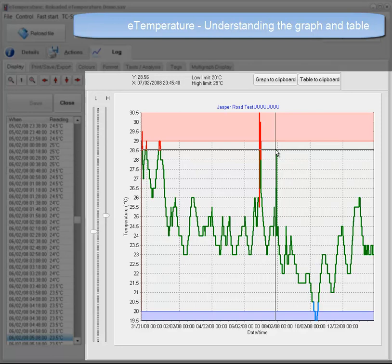But chances are you would like more specific information. You can easily zoom in on any area on the graph.